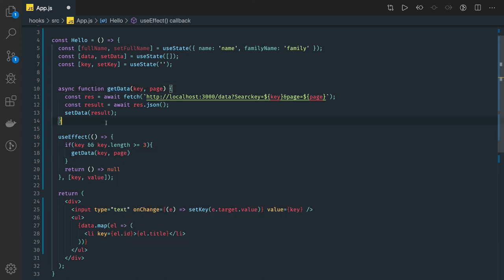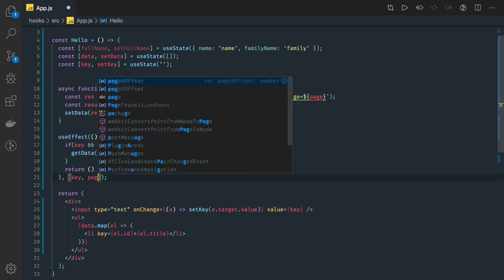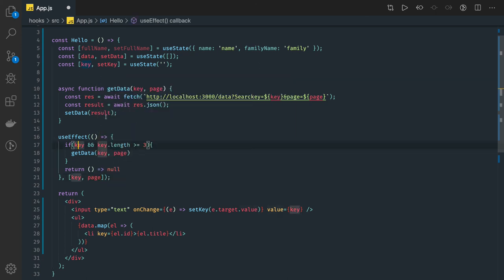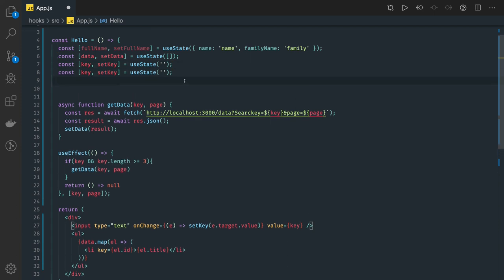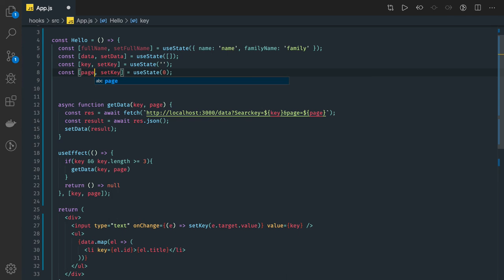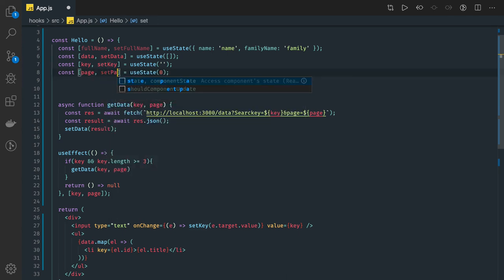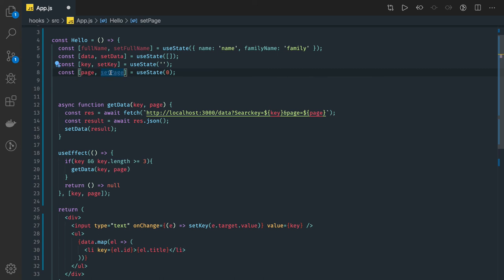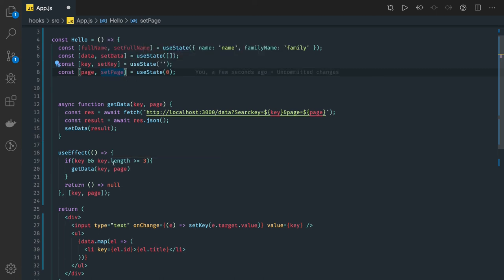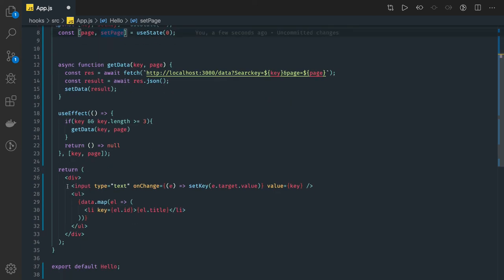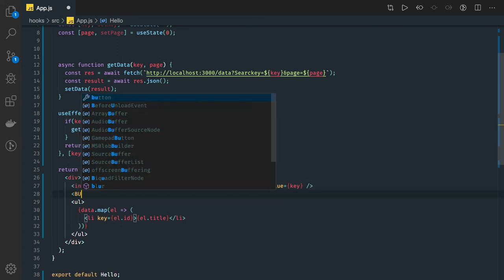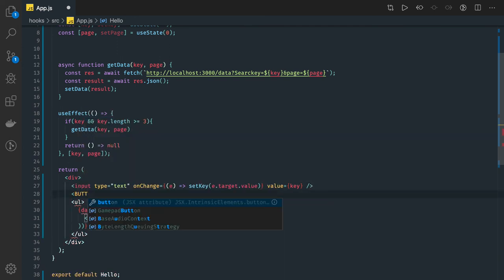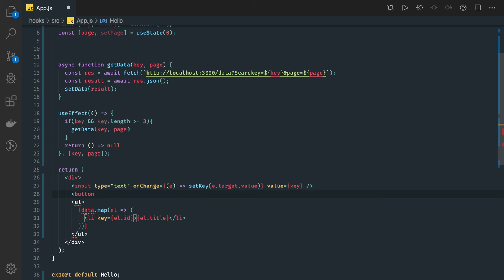Similarly I can say this is my page number. I can have two things in the state: my page number initialized with zero. The same thing whatever we have done with key - setPage.